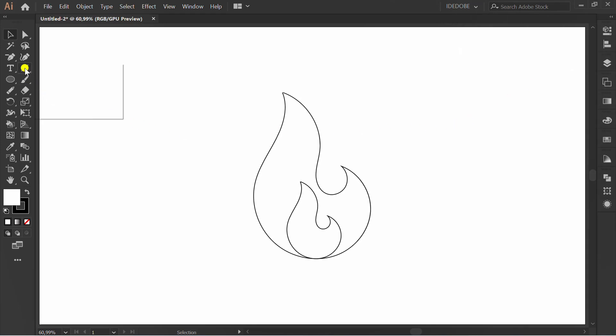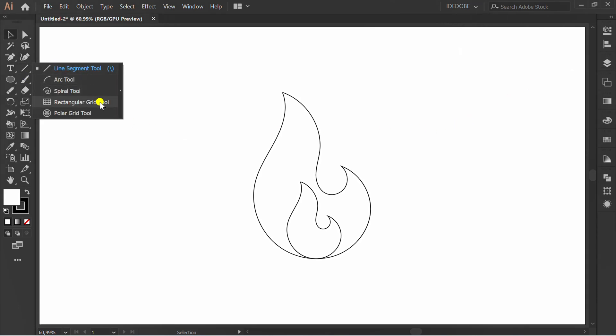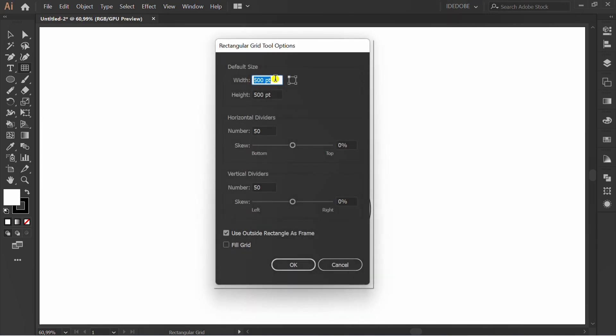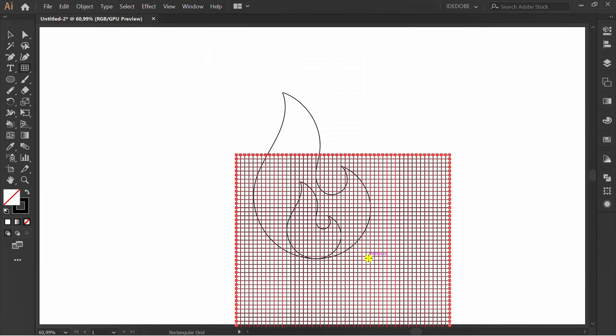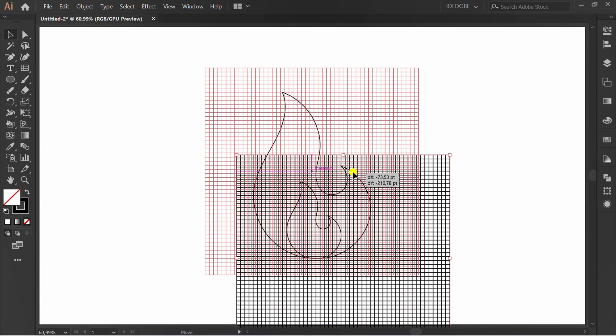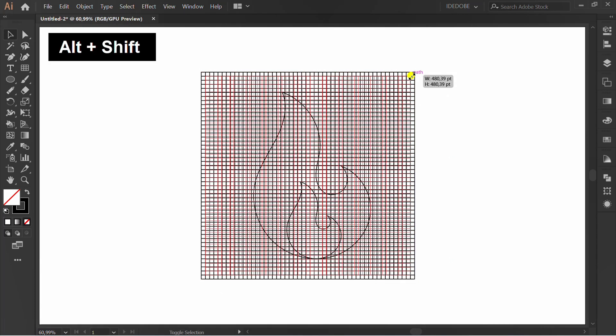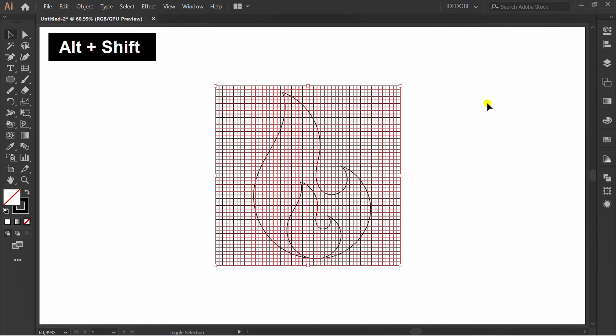Click the Rectangular Grid tool. Click on the artboard. You can follow this setting and resize if needed.